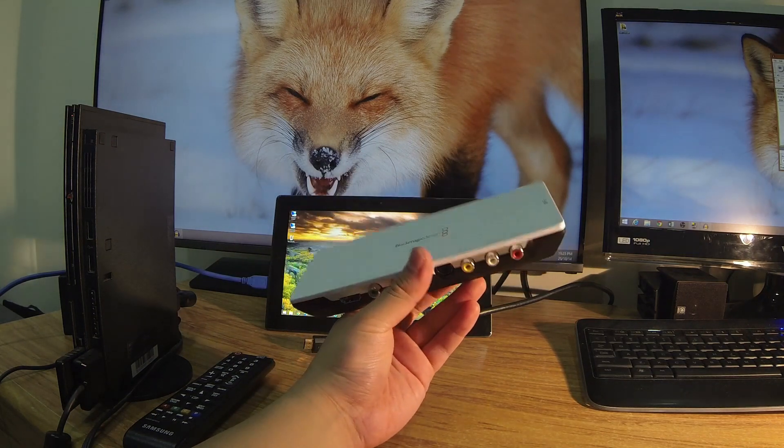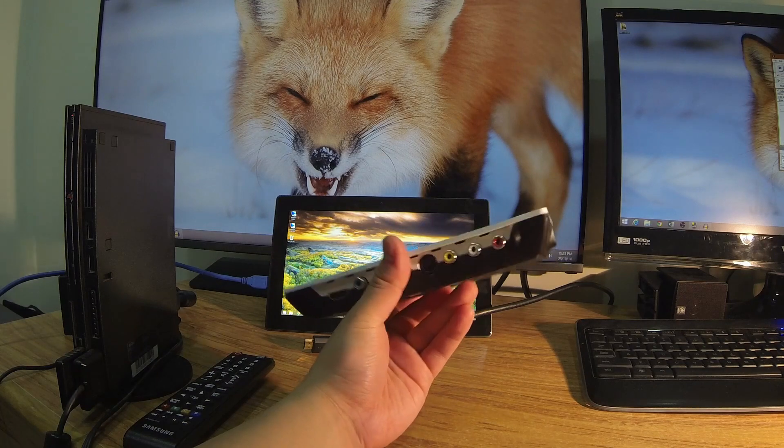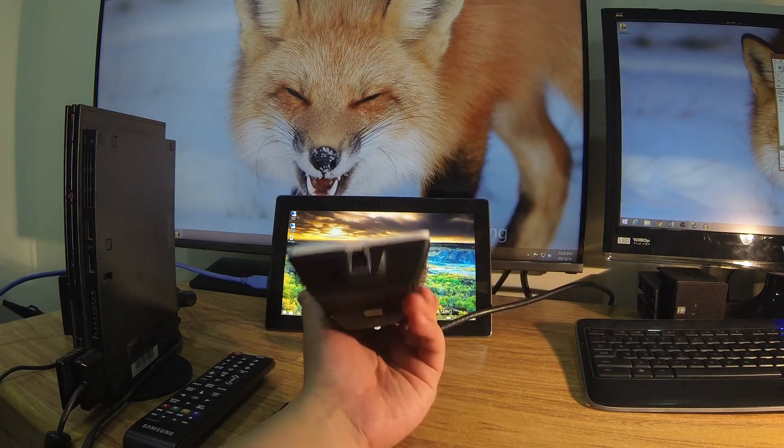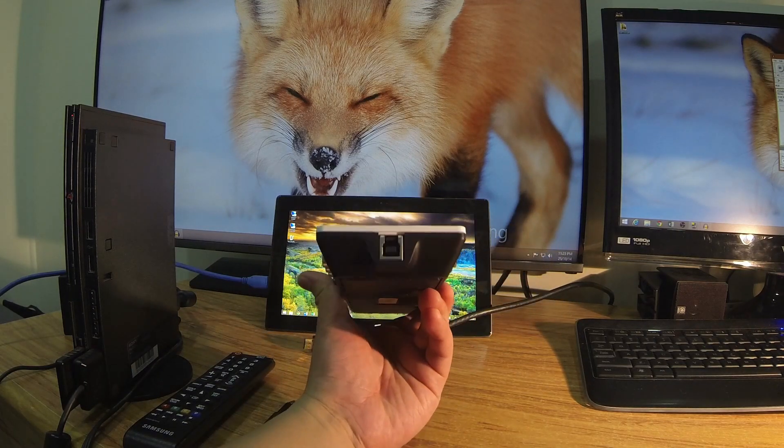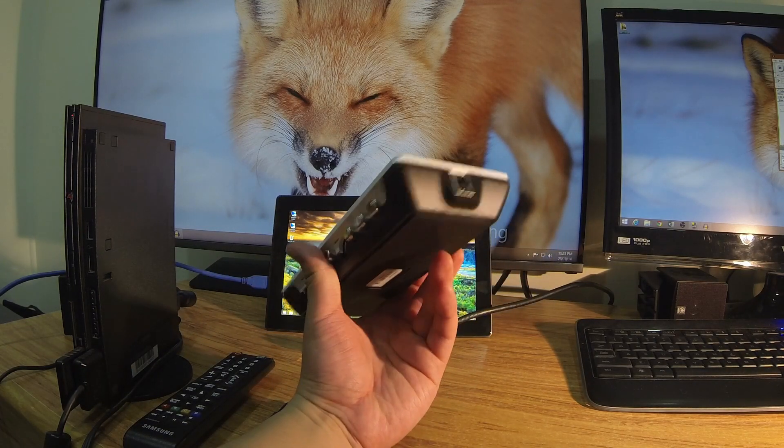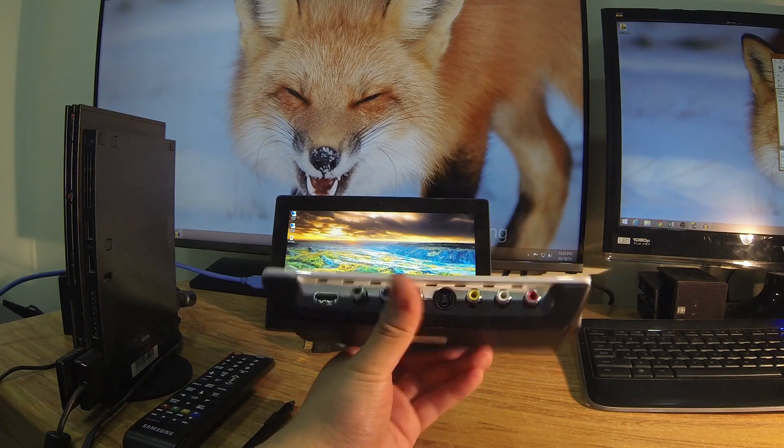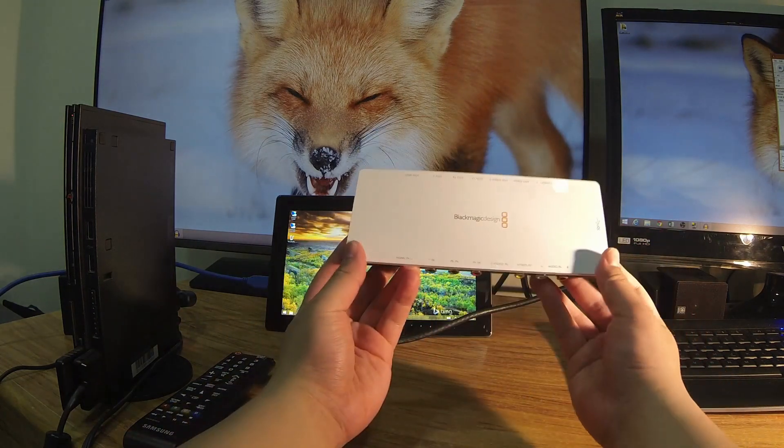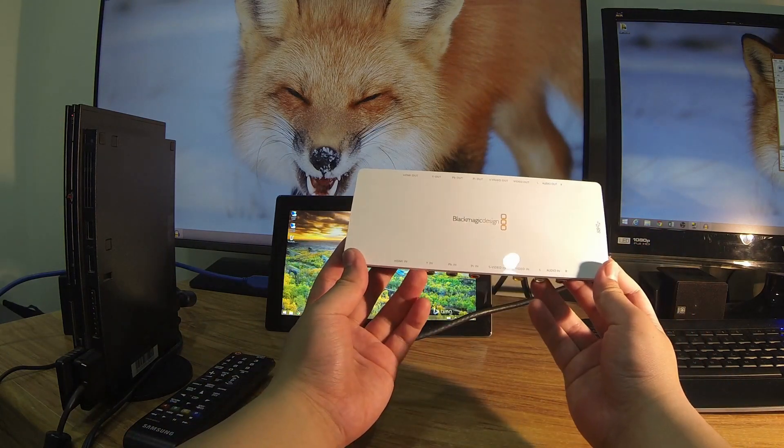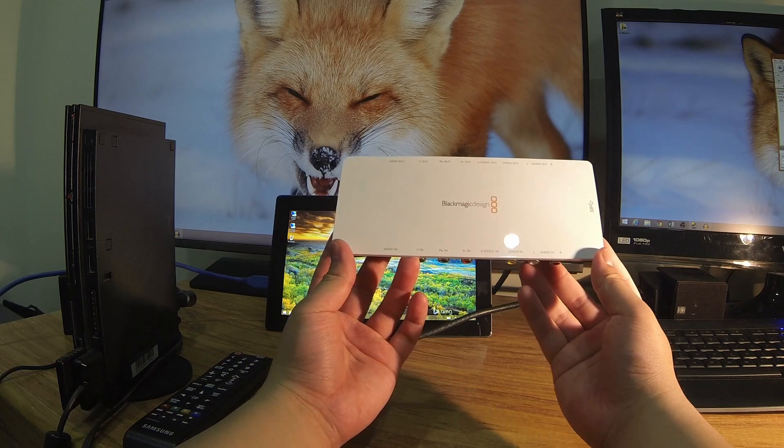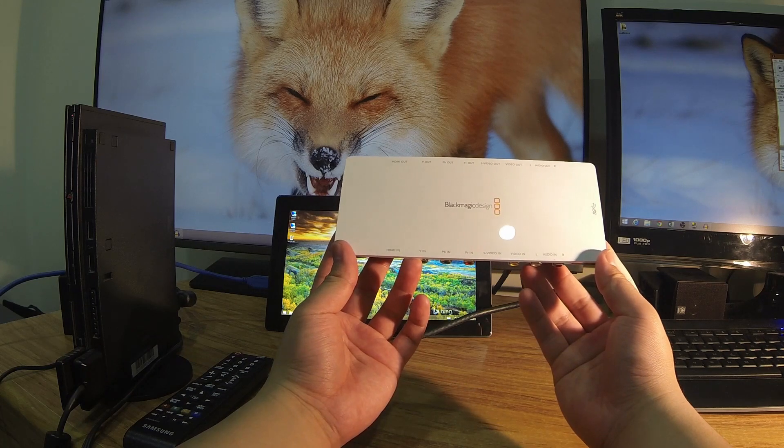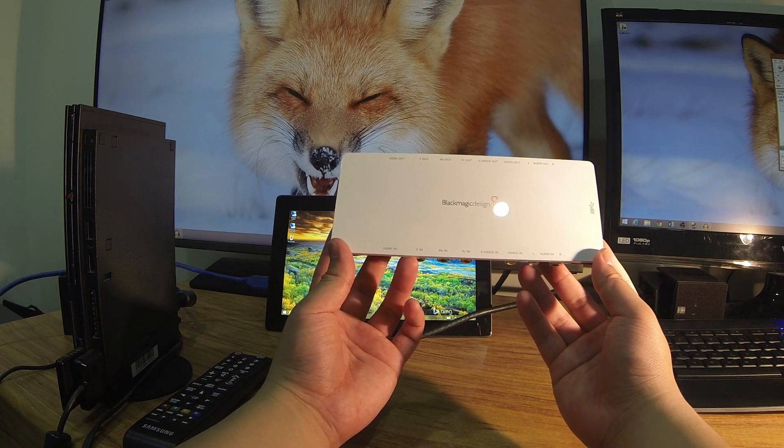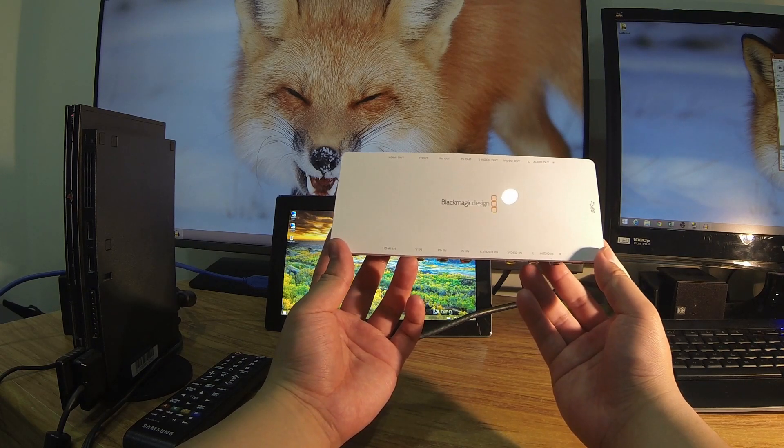They have drivers for Thunderbolt for PC and they have drivers for the USB 3 on Mac. Along the bottom here we've got the inputs, and along the top we've got the outputs, which is basically the pass-through or what is called a pass-through.